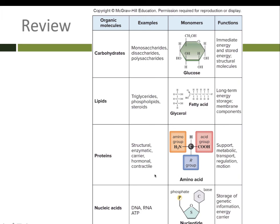Here is your review. We have our four macromolecules: carbohydrates, lipids, proteins, and nucleic acids. The monomer for carbohydrates is glucose; for proteins, it's amino acids; and for nucleic acids, it's nucleotides. Lipids aren't really made out of monomers because their subunits aren't exactly repeating — however, they are made up of subunits. That's it for today. Thanks for watching.